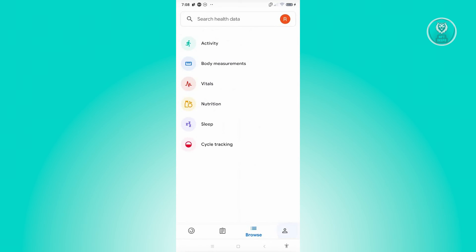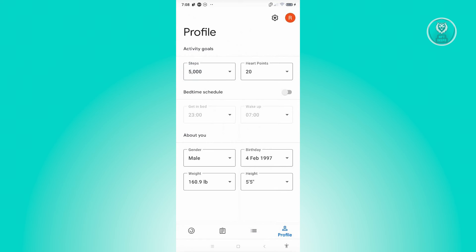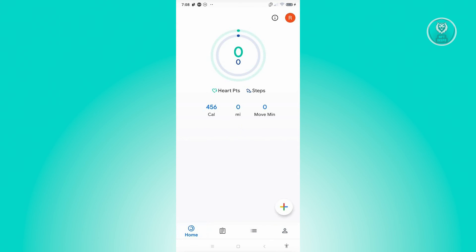Now if you click on the profile button at the bottom right, you have the option to add your goals, your bedtime schedule, and some information about yourself like your weight, your height, your gender, and even your birthday. So the details that you have here generally affects the information that you actually see in the home page—so what are your goals and what are your targets.